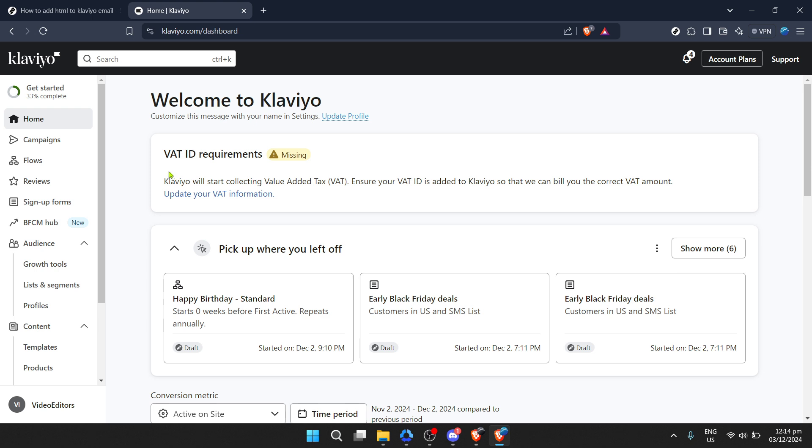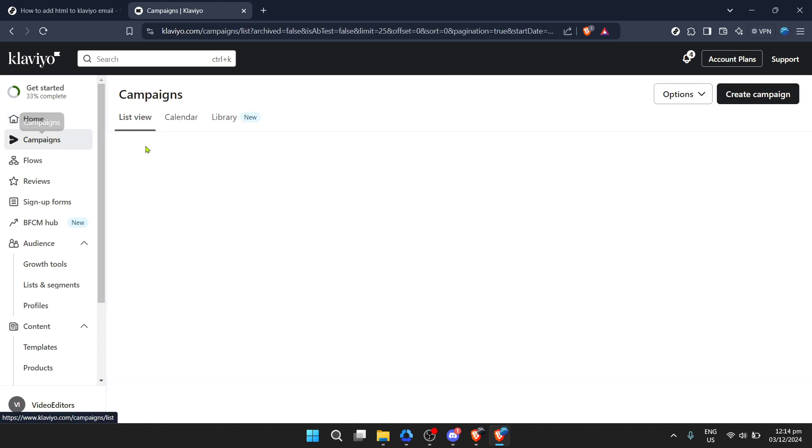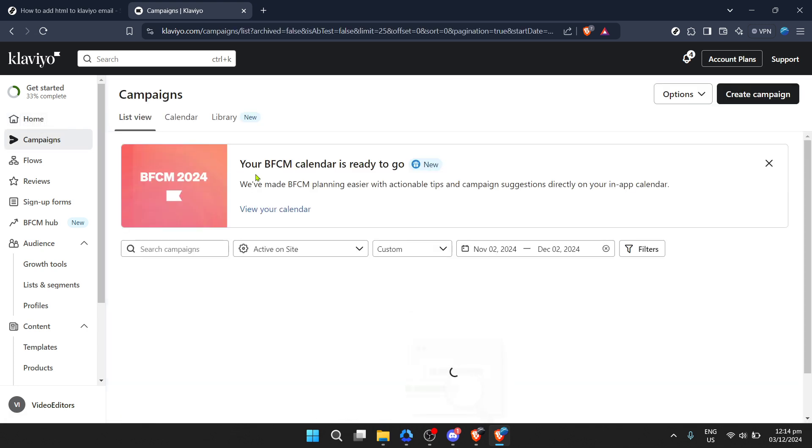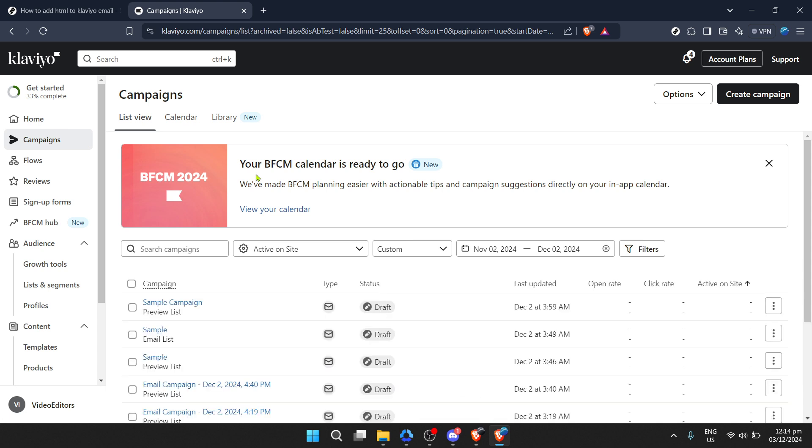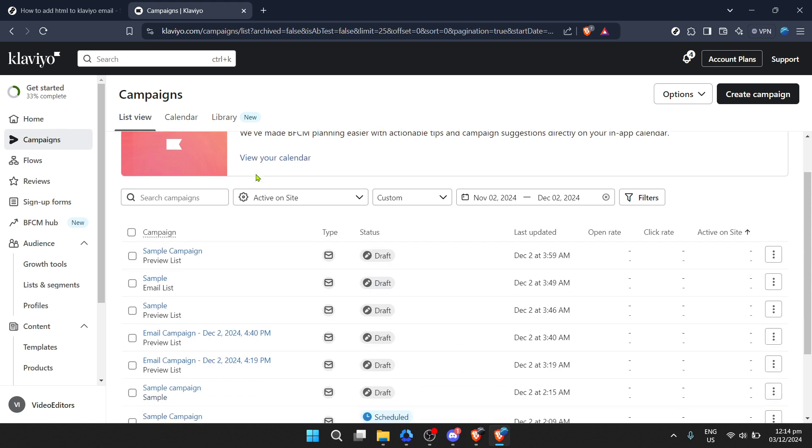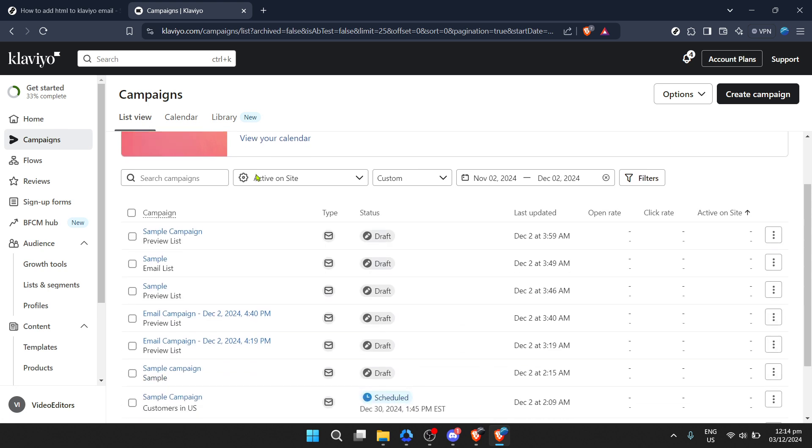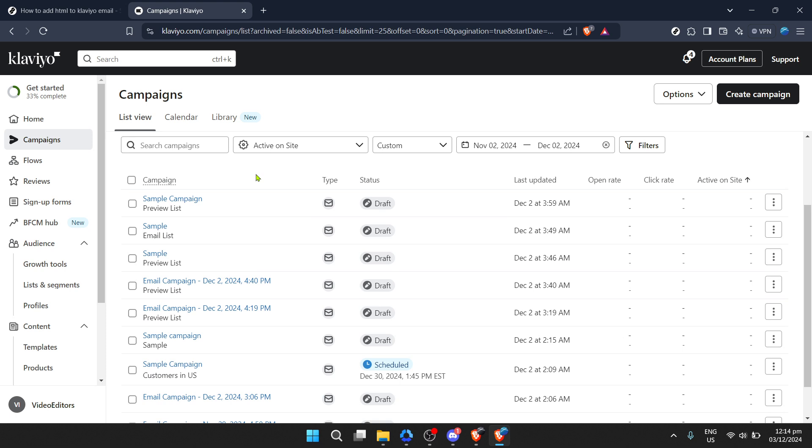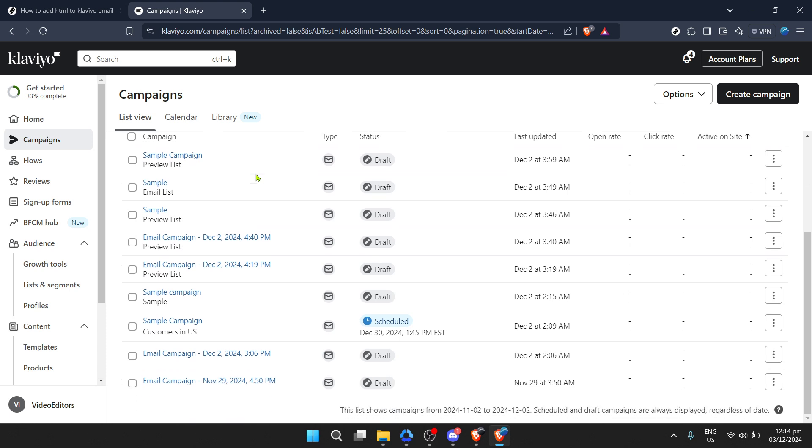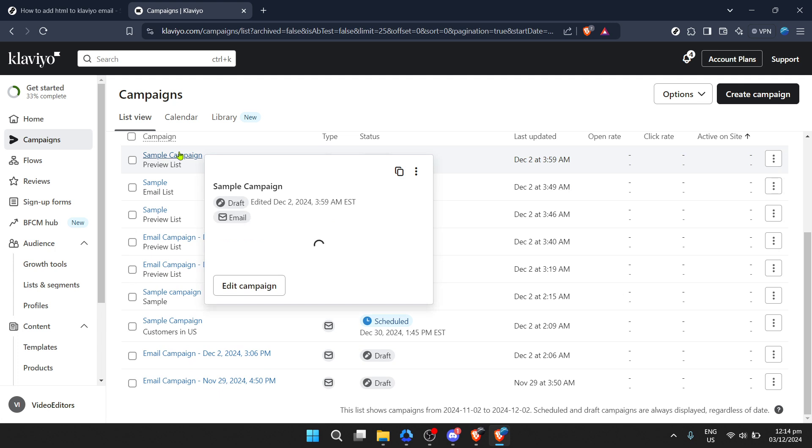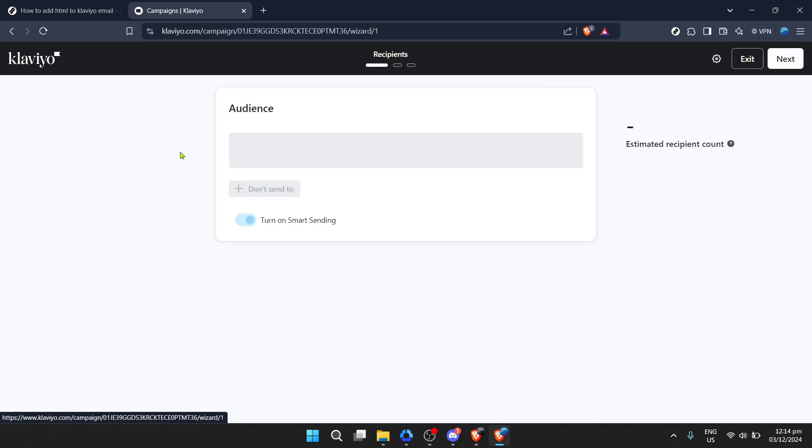Your next step is to navigate to the campaigns section of your account. The campaigns area is where you'll craft and manage your email outreach efforts, playing a crucial role in engaging with your audience. Within the campaigns area, you'll notice various campaigns listed. For our purpose today, select a sample campaign from the list. This is where we begin the process of customizing your email with HTML.